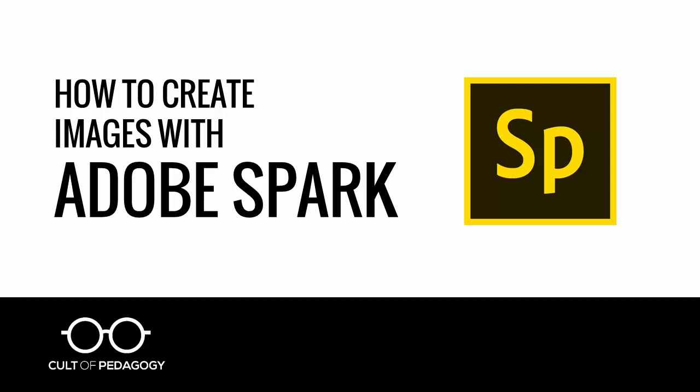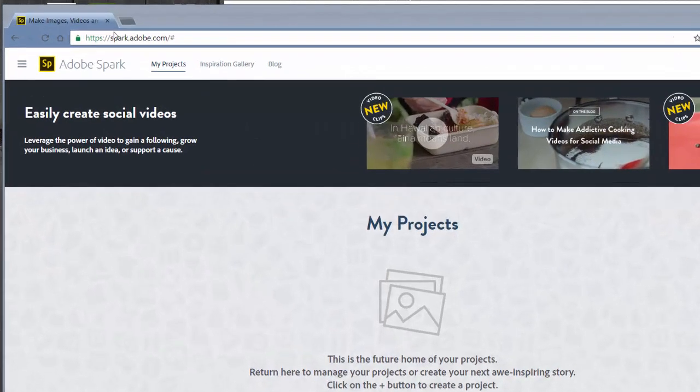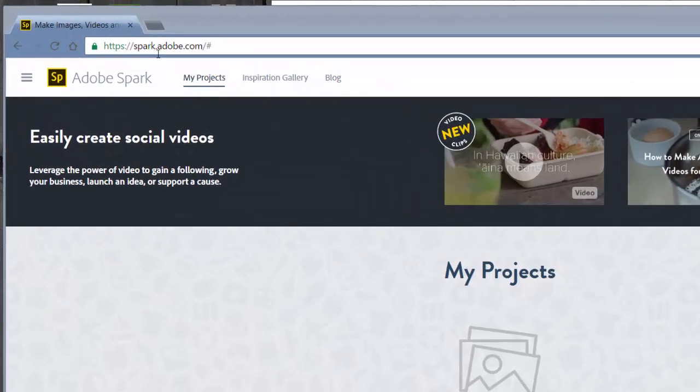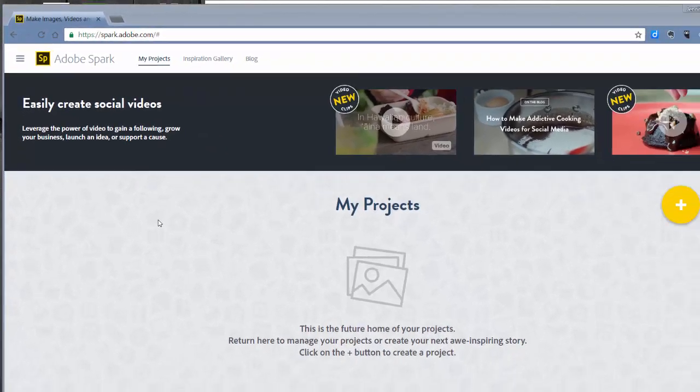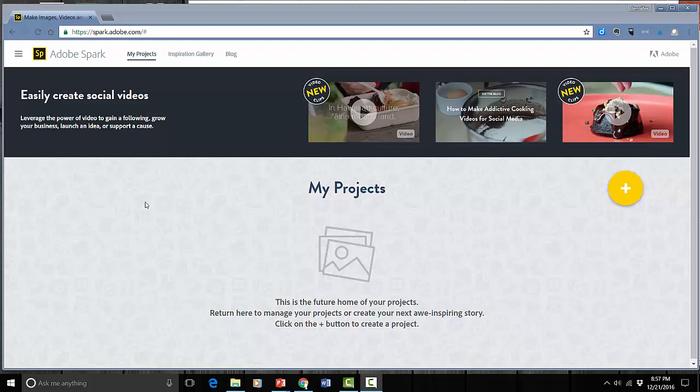We are going to look at how to create an image using Adobe Spark. Go to spark.adobe.com and create an account for yourself. You can log in with Google and a couple of other ways, but it's free. And so once you're here you have a few different options.